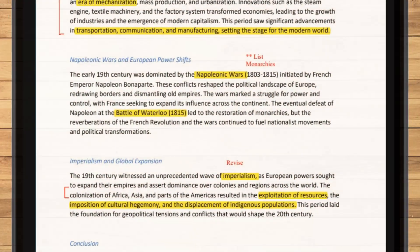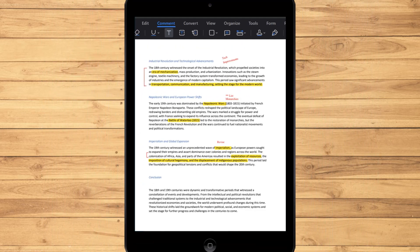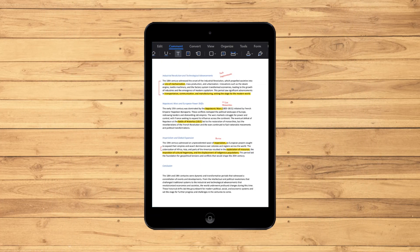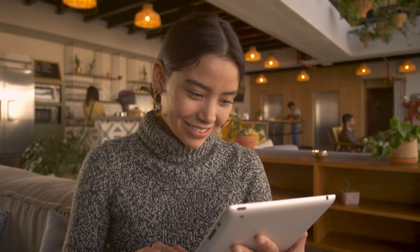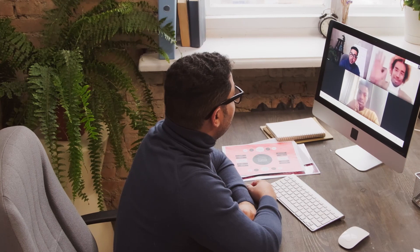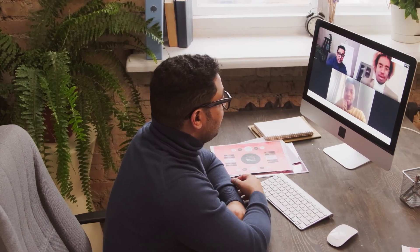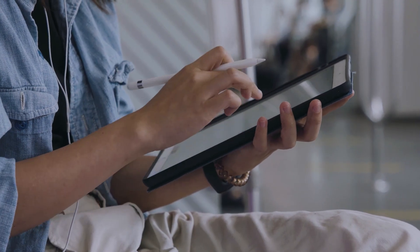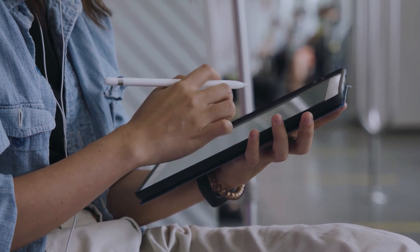Have you ever found yourself lost in the pages of an e-book, wishing you could make sense of the wealth of information at your fingertips? What if there was a way to not just read, but interact with your e-books, making them an extension of your thoughts? In today's world, PDF e-books have quickly become an essential tool in classrooms, playing a vital role in remote and hybrid learning. Their digital nature ensures educational materials are available around the clock, making learning seamless and flexible, whether students are in the classroom or at home.